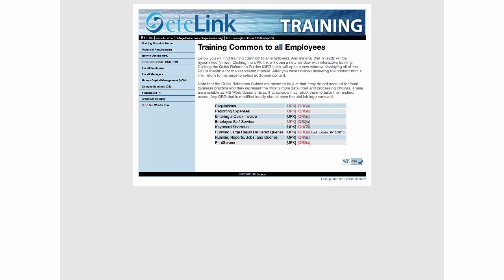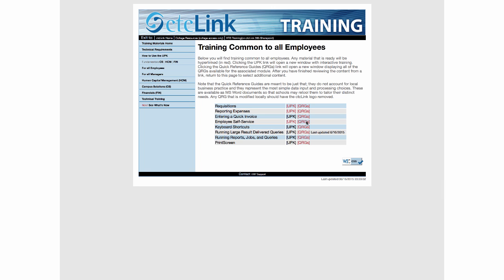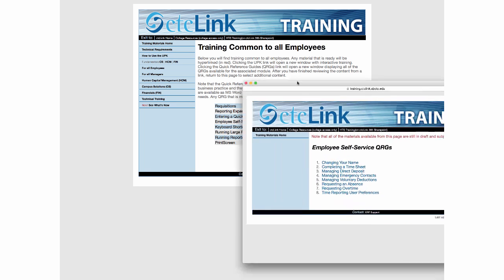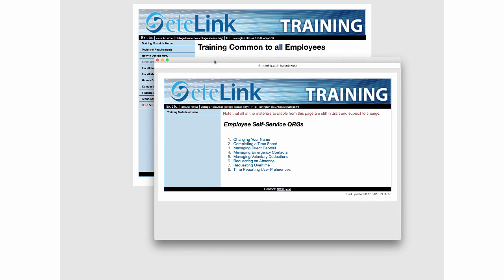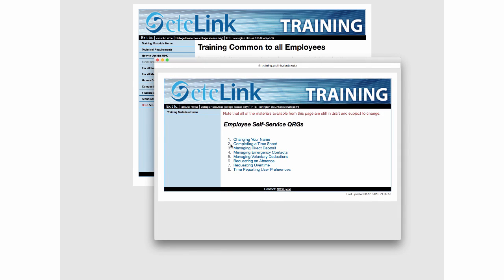Employee Self-Service is one thing I just mentioned, and that's where you'll find information about changing your bio demo data in the system. So if you need to change your name or address or any of that kind of information, setting up and completing your timesheet, managing a direct deposit, emergency contacts, and so forth — you can access that information there.